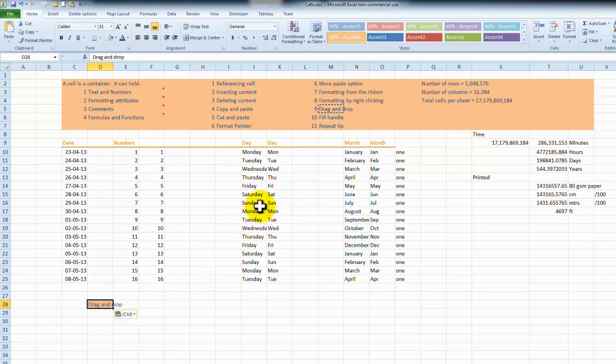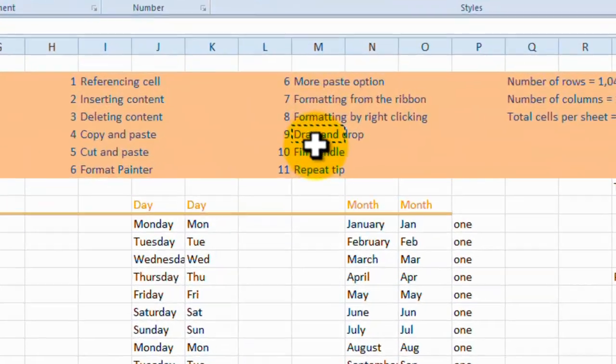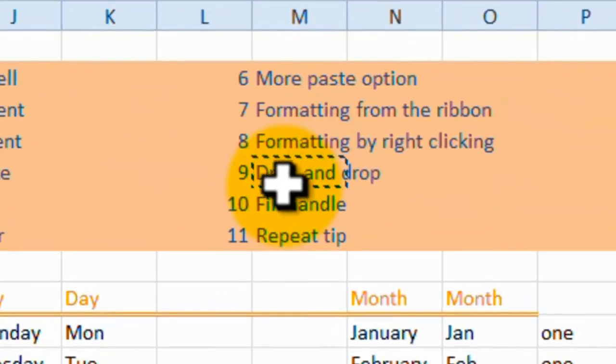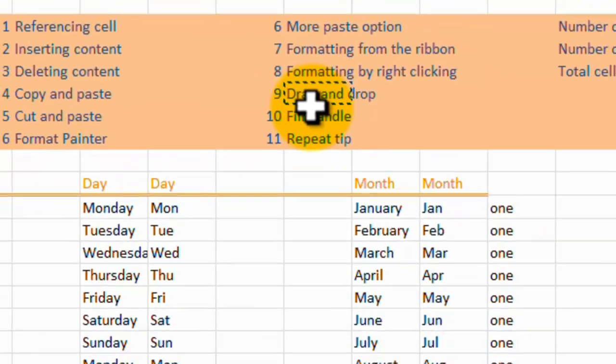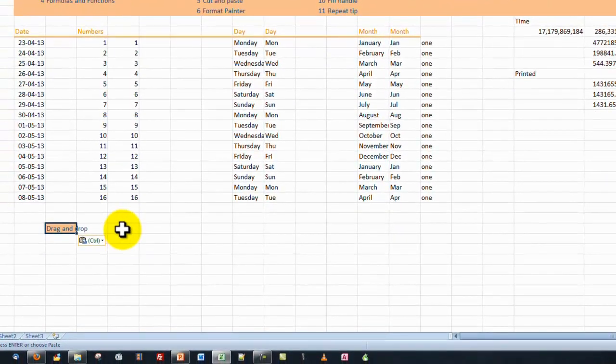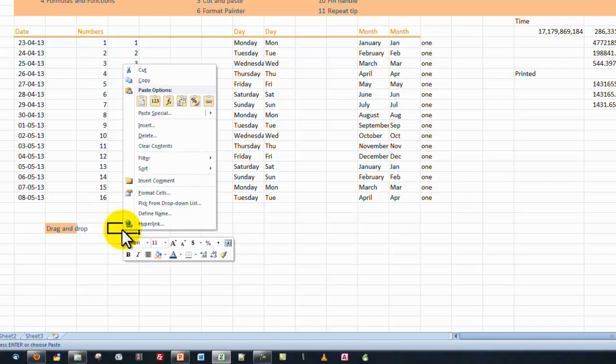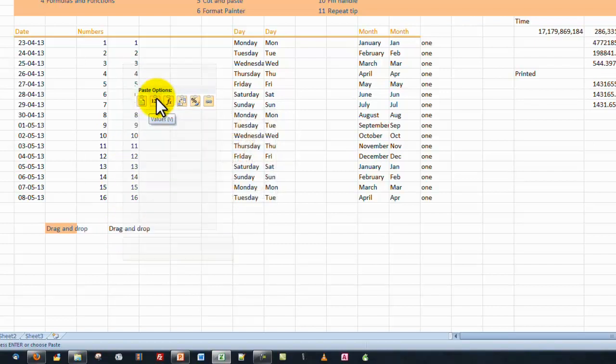You'll notice that the cell contents and formatting were copied to this location. You'll also notice that it is still copied to our clipboard, because of the rotating border there. So we can right click again, and choose this time paste,